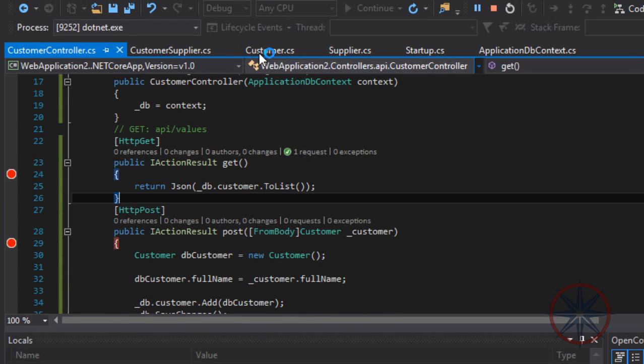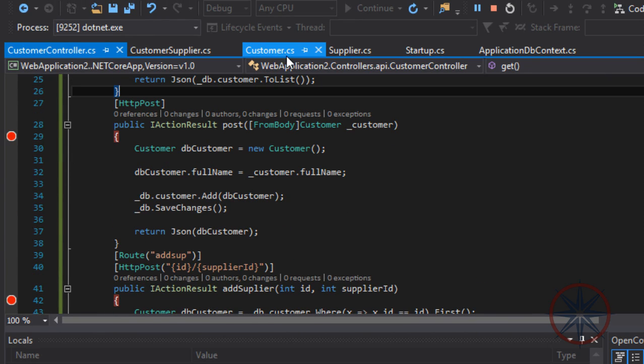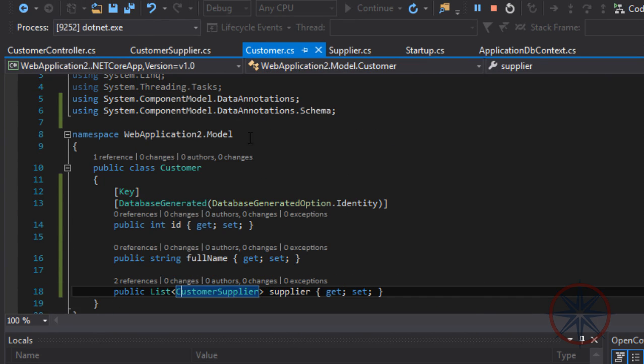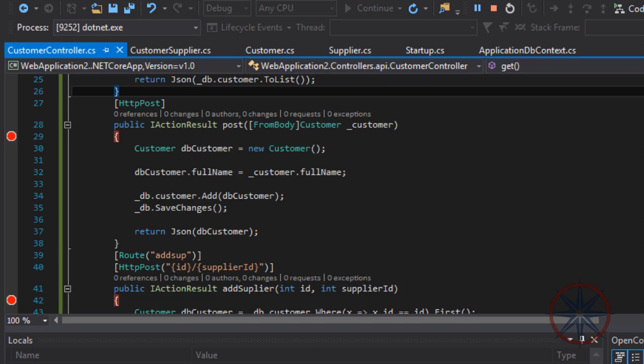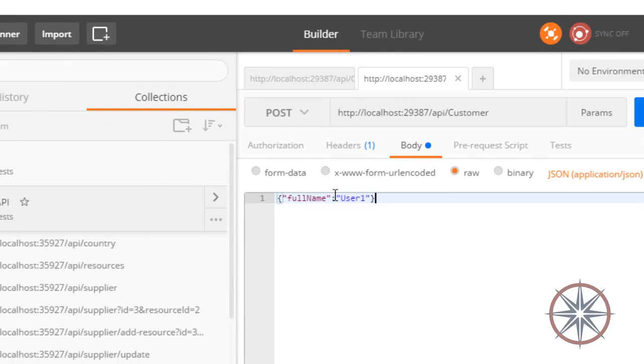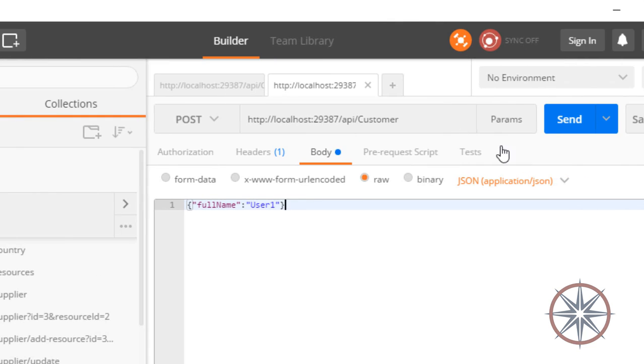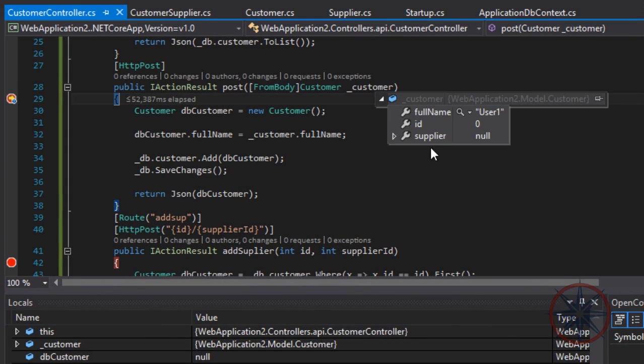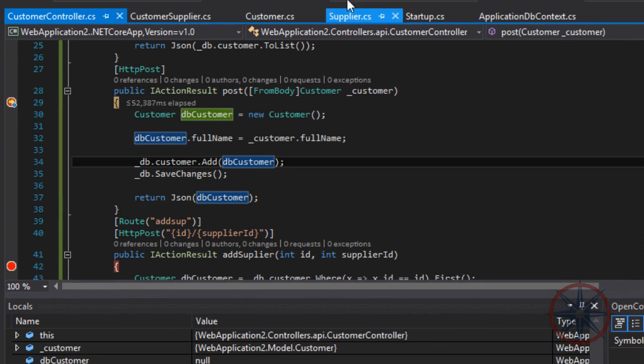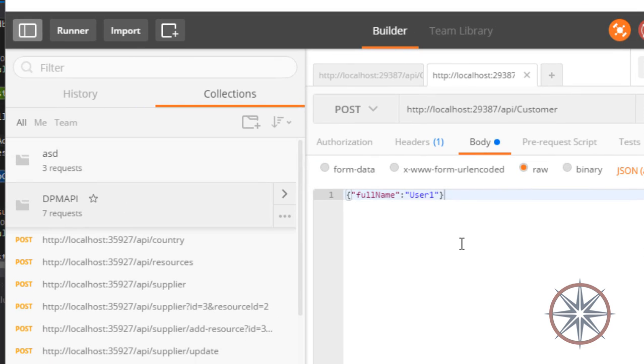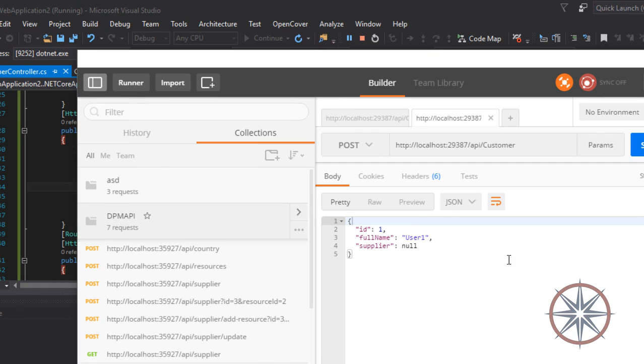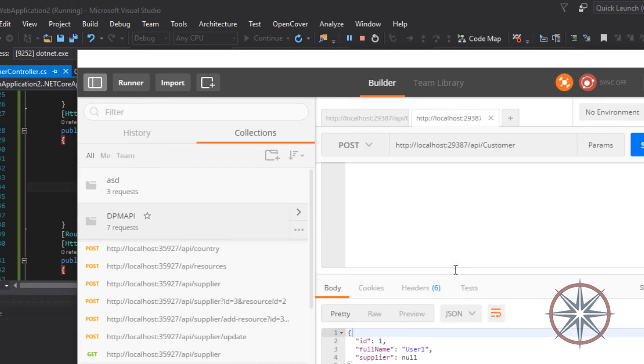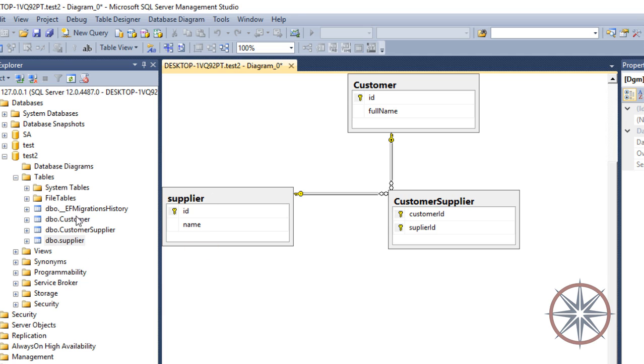Since we are only getting the full name, we only need to pass the full name. Click send. As you can see, the full name is filled with the data that we passed.